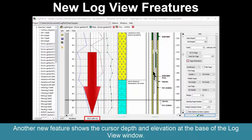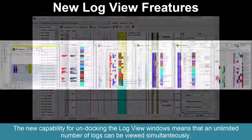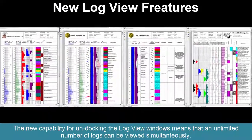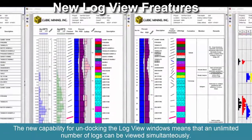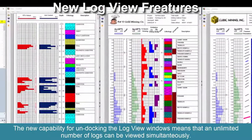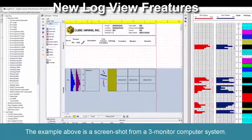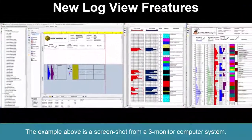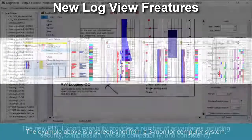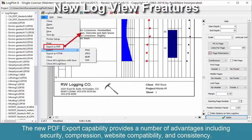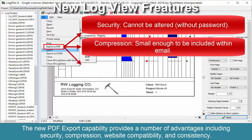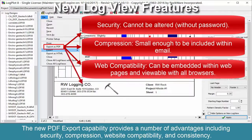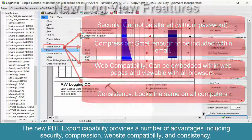Another new feature shows the cursor depth and elevation at the base of the log view window. The new capability for undocking the log view windows means that an unlimited number of logs can be viewed simultaneously. This example shows a screenshot from a three-monitor computer system. The new PDF export capability provides a number of advantages including security, compression, website compatibility, and consistency.